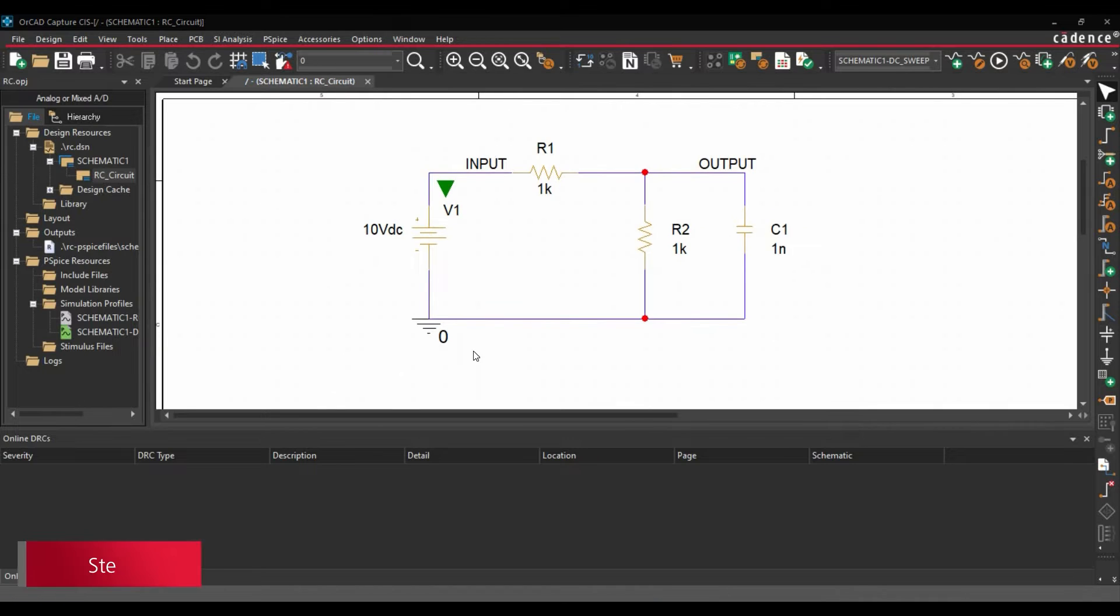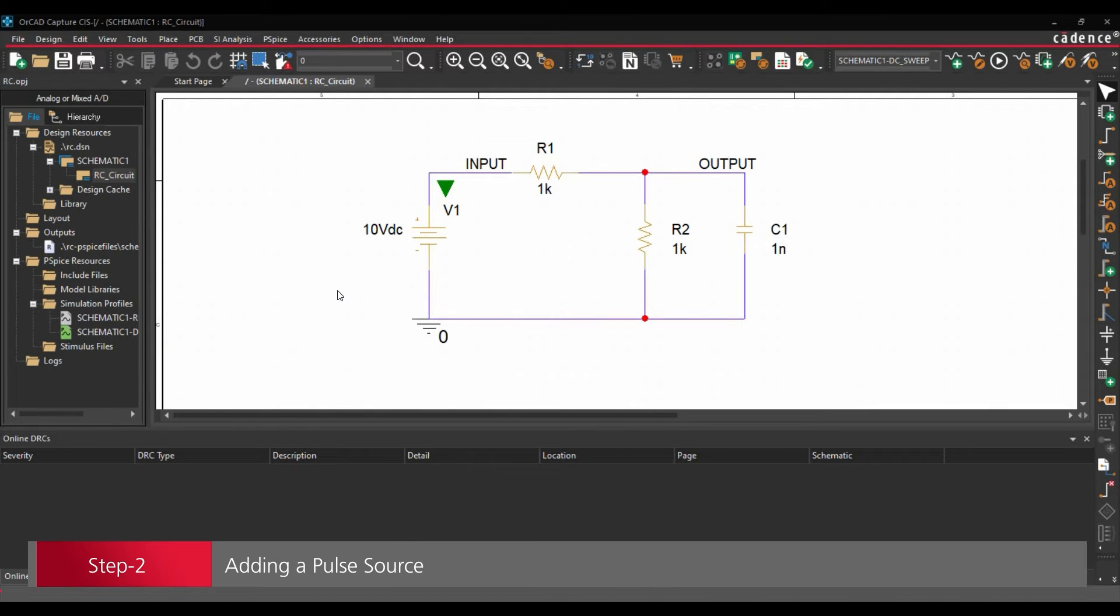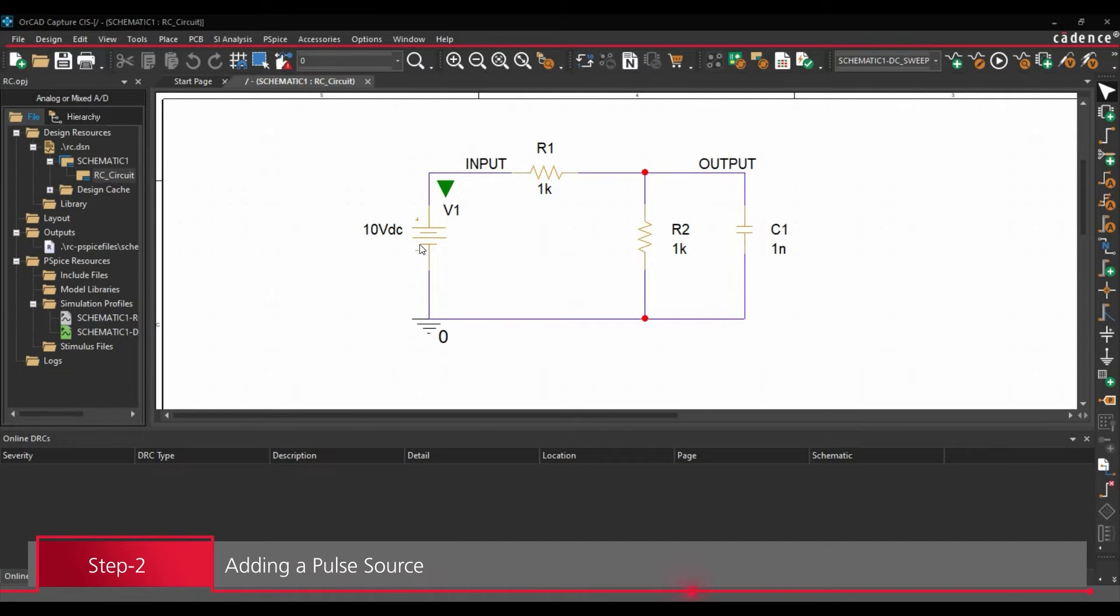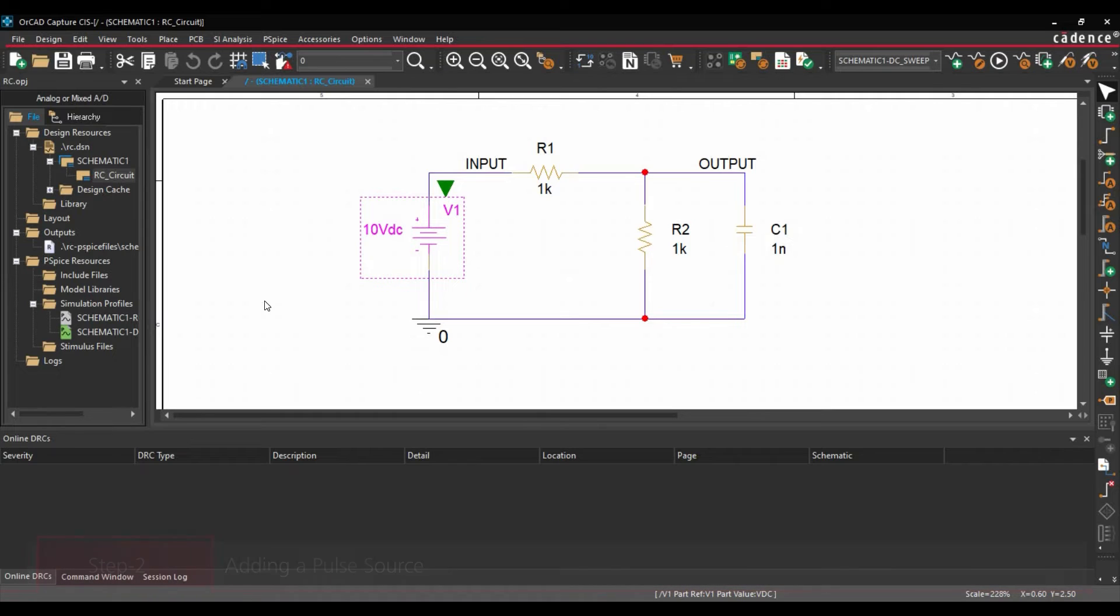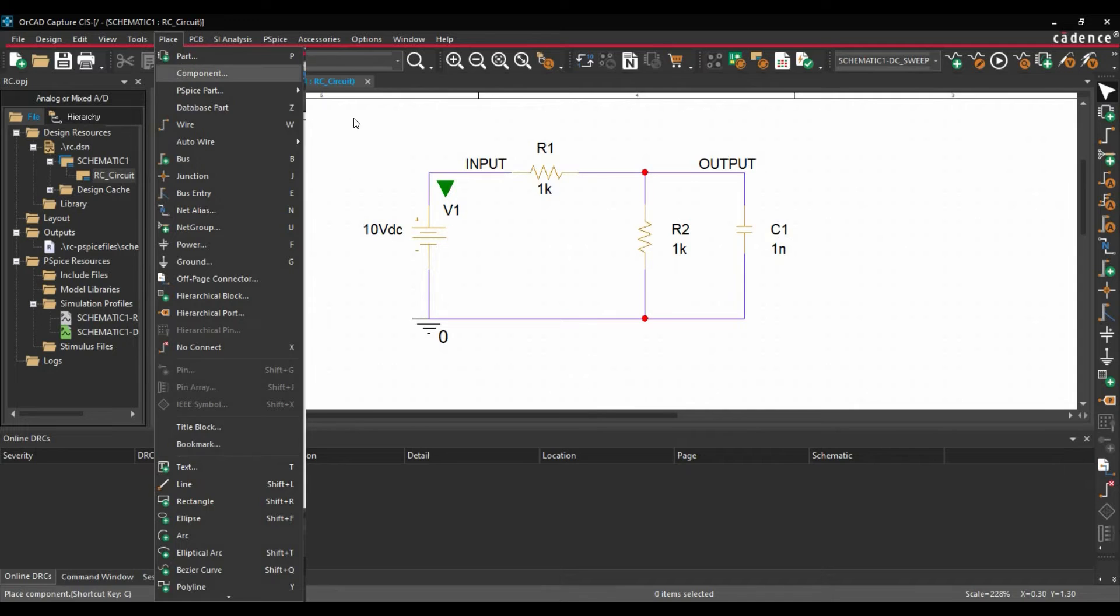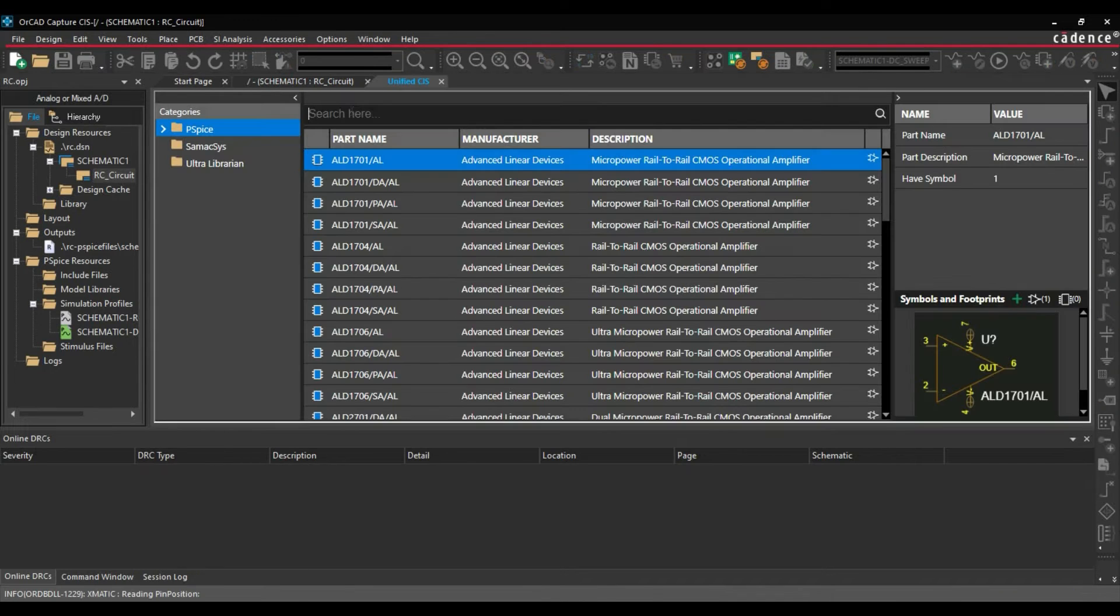Now in the next step, after opening this schematic page, we are going to edit this schematic by replacing this DC source with a Pulse Generator and then we will add Pulse Generator parameters. To do that, we will go to Place, Components.